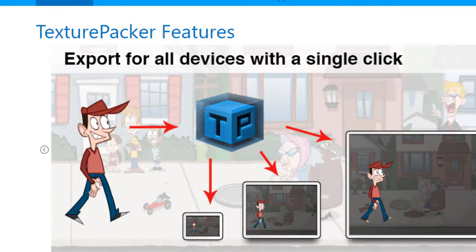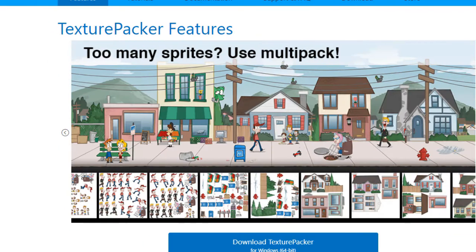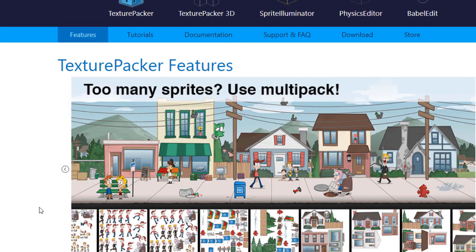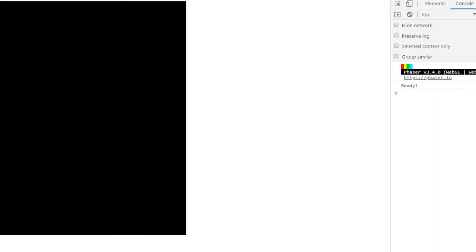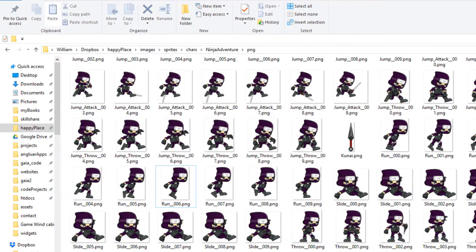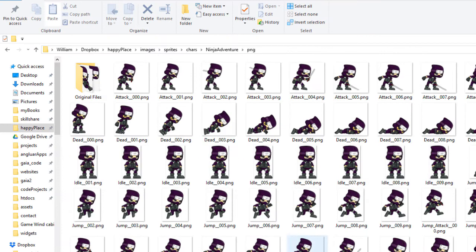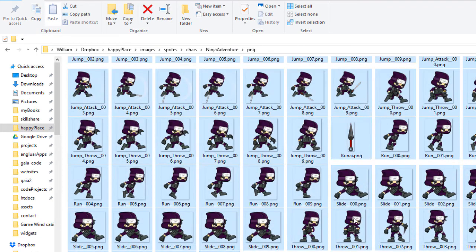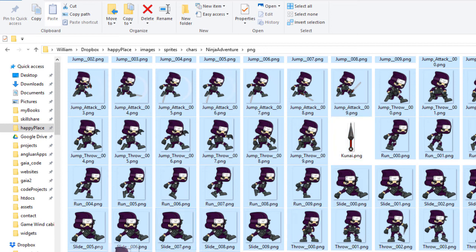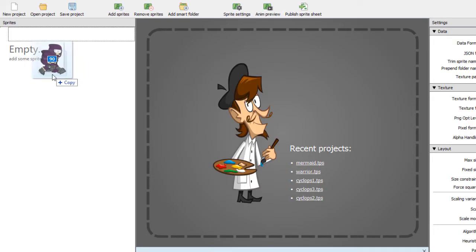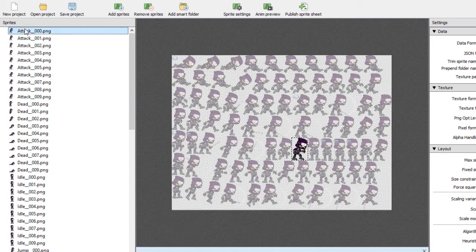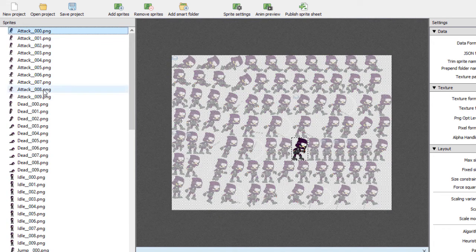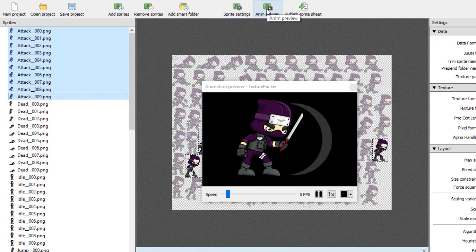I'll also be using the texture packer from codeandweb.com. I believe they have a free version as well as a paid version. And I've opened up the program. And I've got these images here from opengameart.org. I'm going to take all the ninja images here. I'll just leave out that knife. And all I need to do is drag it in to the texture packer.